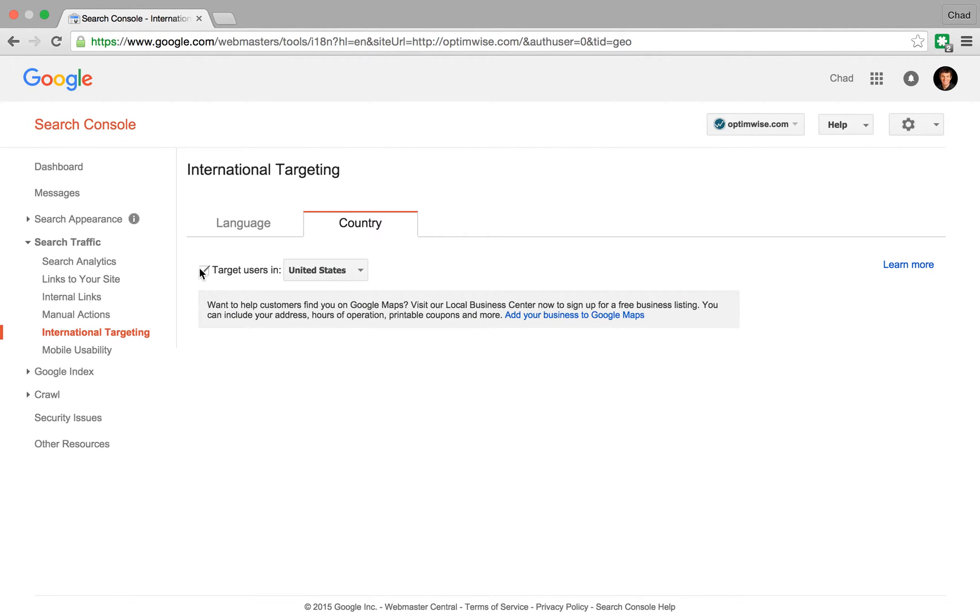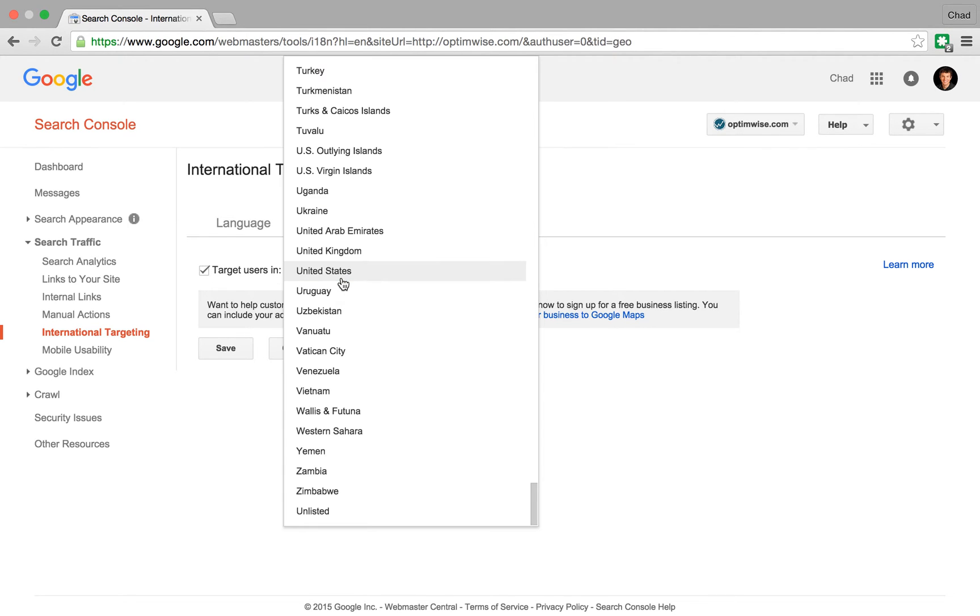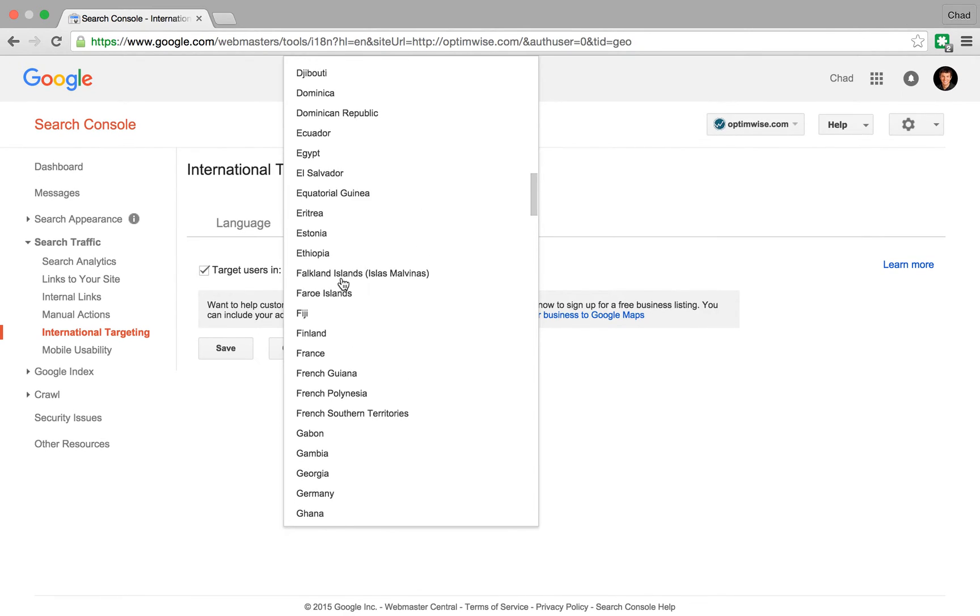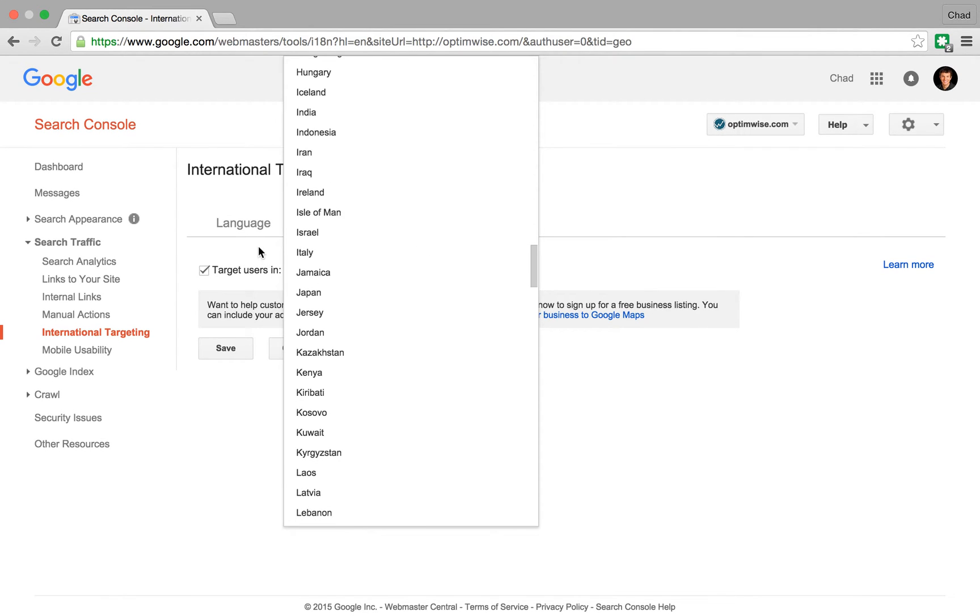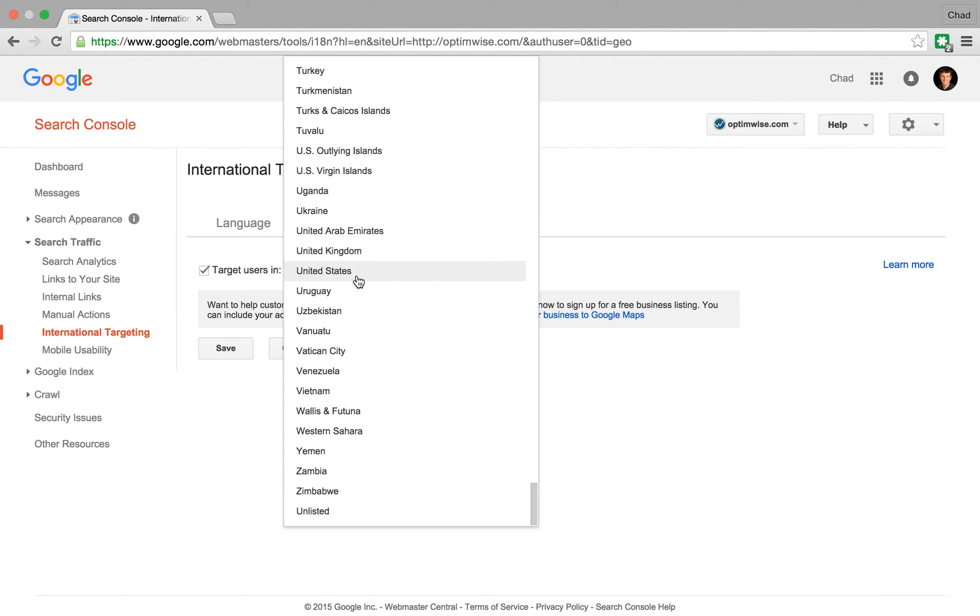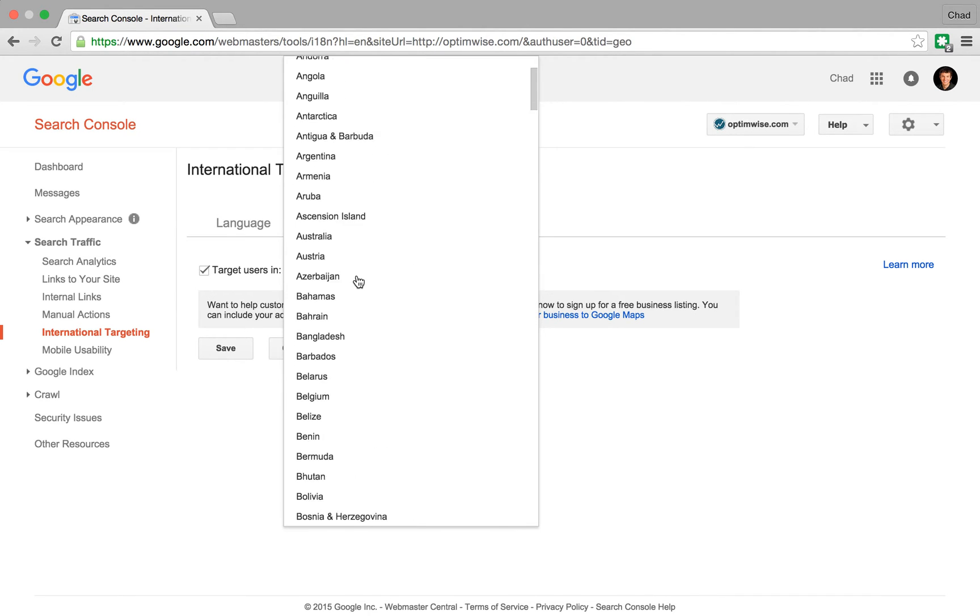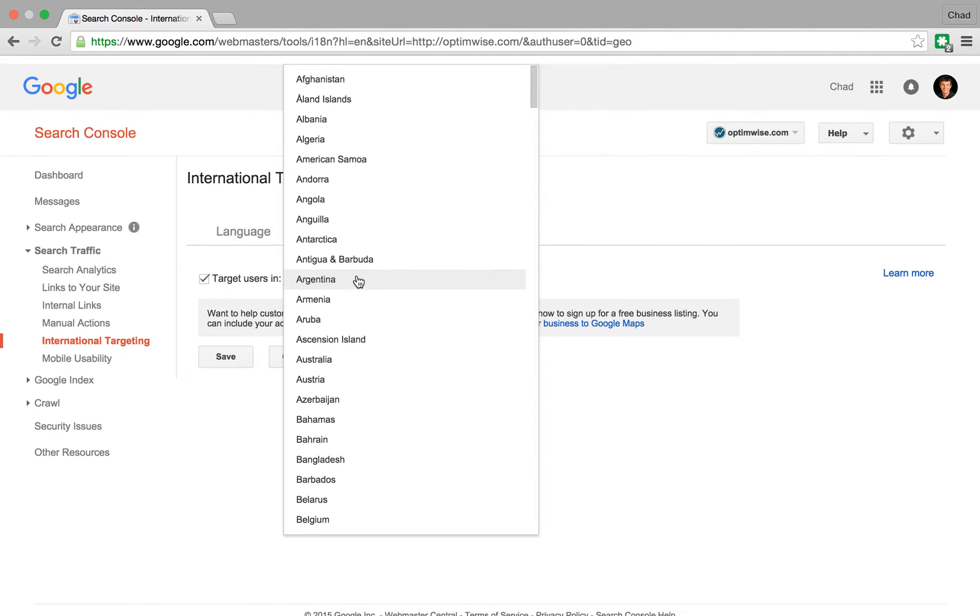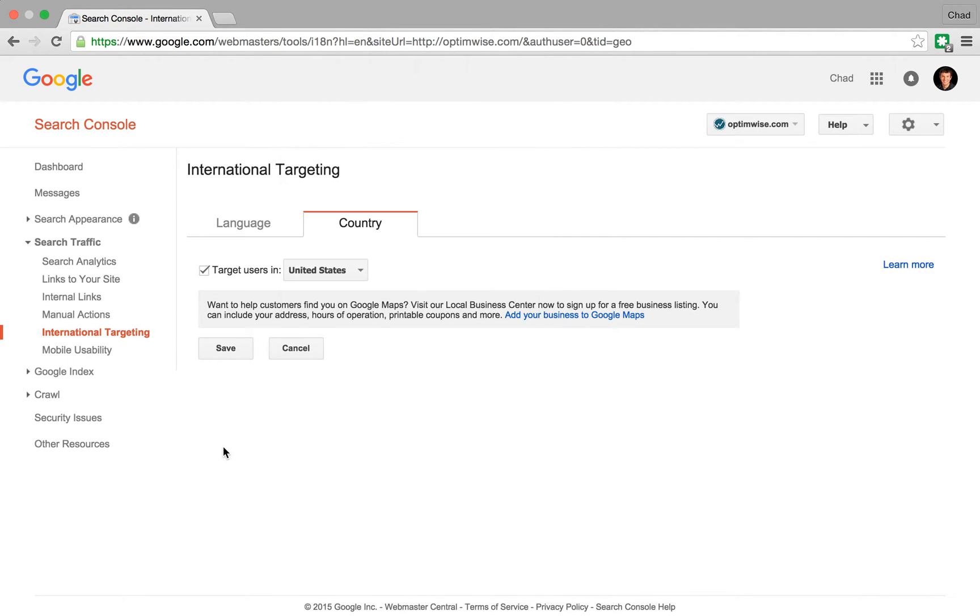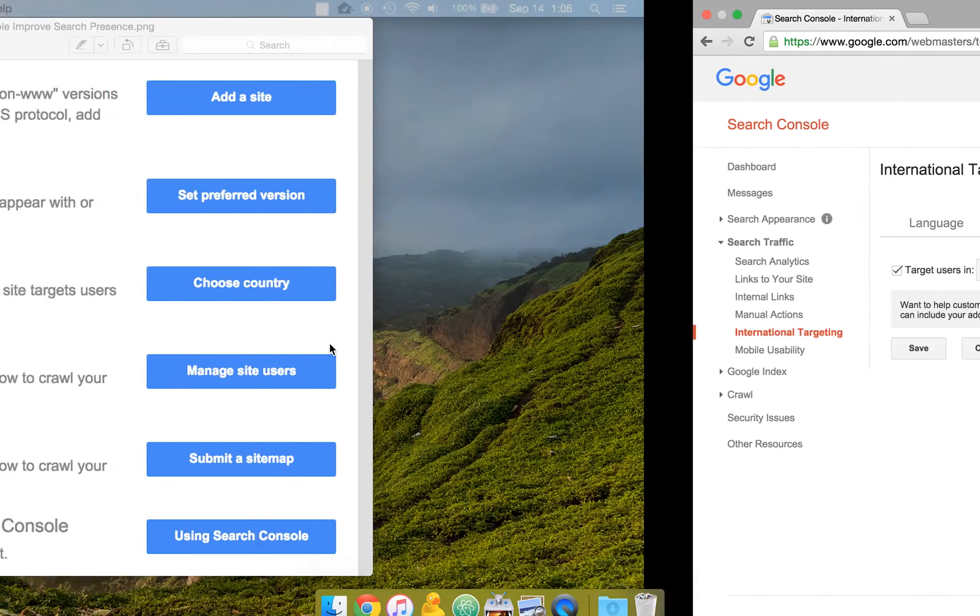And then there's a Country tab. And here's where you can select, you can either say yes to target or no. And if you are targeting, then you can select from the large list there. And then you just save that selection. You can also choose unlisted, which is way at the bottom.